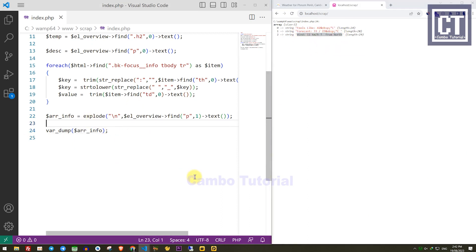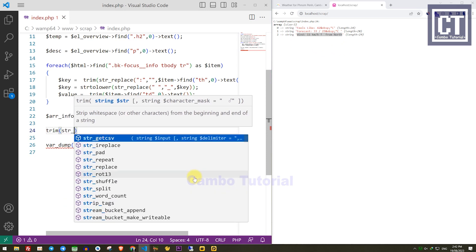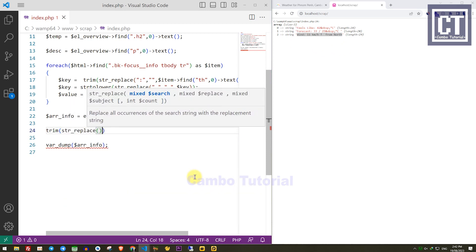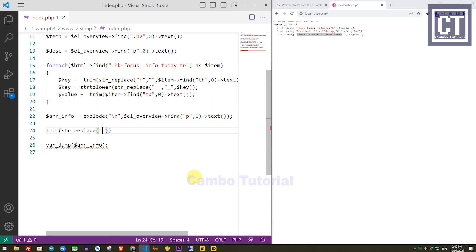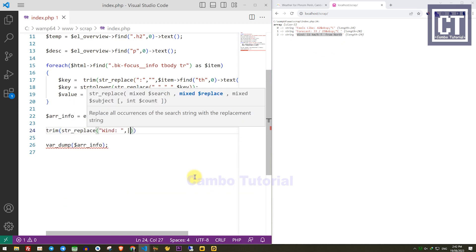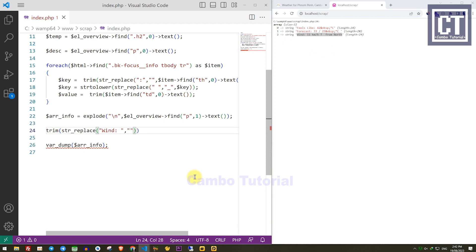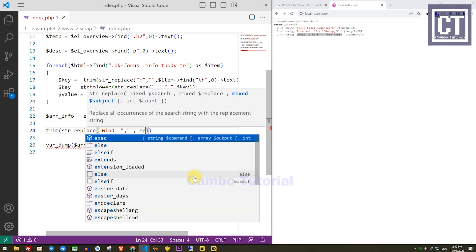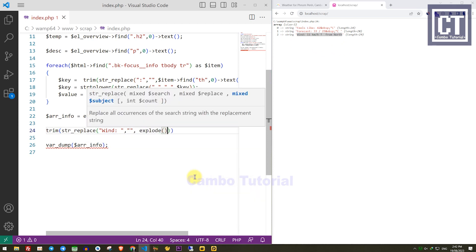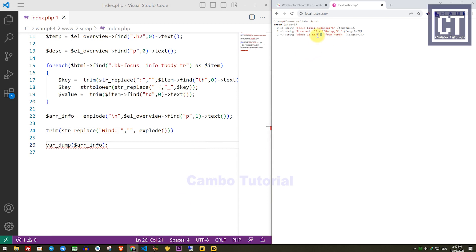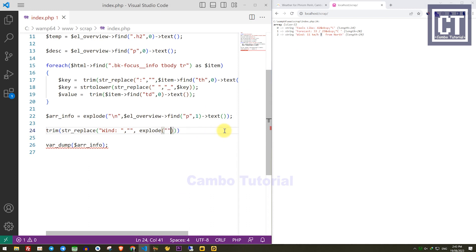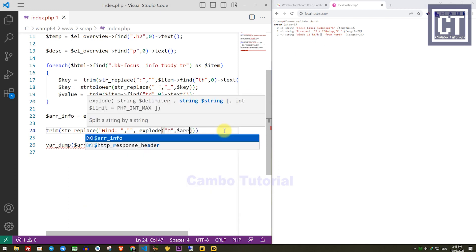I will use the trim function to remove any surrounding whitespace, then remove the specific string and explode it into pieces again. The code flows from explode, then str_replace, and then the trim function — meaning it executes inside out.